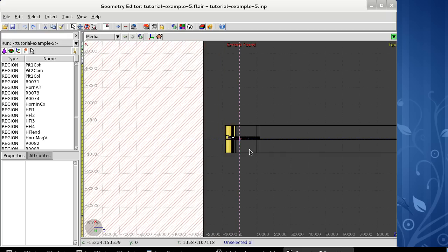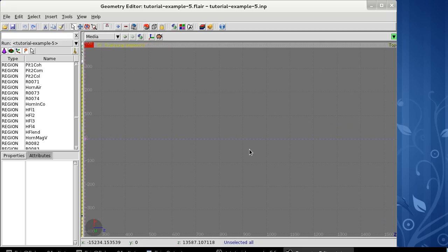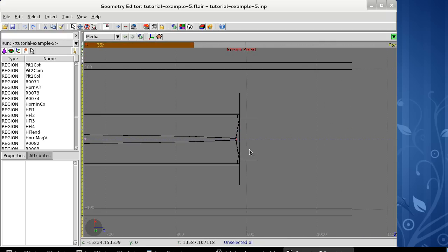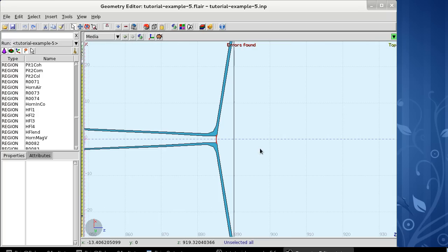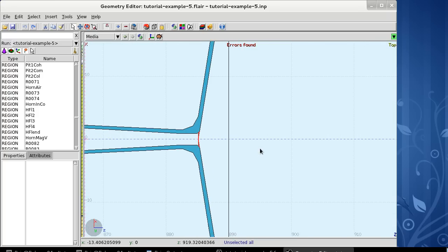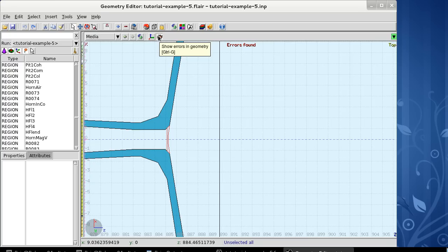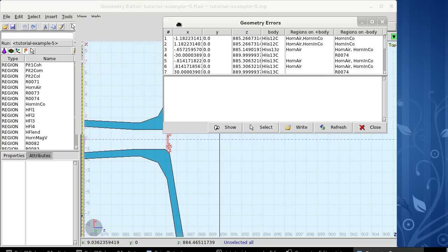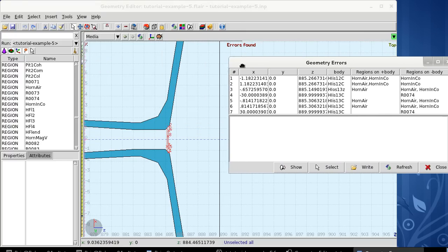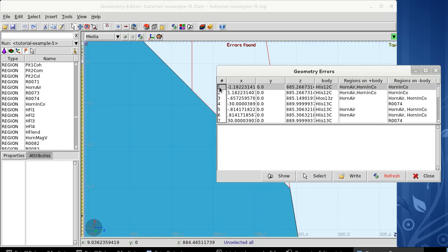We can zoom in and try to search for errors. You see that errors are highlighted in red, so we have already found our first error. It's also possible to look for errors using the icon Show Errors in Geometry. This will pop up the Geometry Errors list. You see that the errors are numbered, and clicking over the number will zoom on that error.